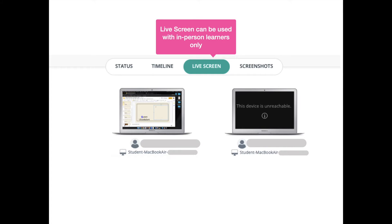When you're looking at the live screens, this is only going to be something you can do with in-person learners, and students do have to allow you to see their screen. But I think this is a good way to keep social distance between the teacher and student and still help the student with something on their screen.